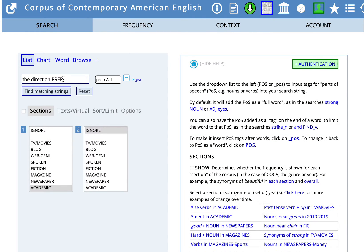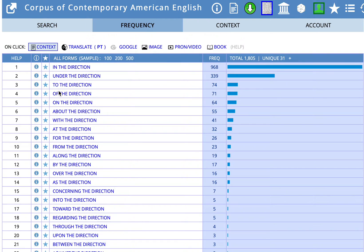If you read more examples you might find more patterns. Let's go back to search. Let's now imagine that you're wondering what prepositions could be used before 'the direction.' So we just move 'prep' to the left of the search field, add a blank space — prep blank space 'the direction' — and again click on find matching strings. We have here in our results: 'in the direction,' 'under the direction,' 'to,' 'of,' 'on the direction' as our top examples of prepositions used to the left of 'the direction' by academic writers in the COCA resource.